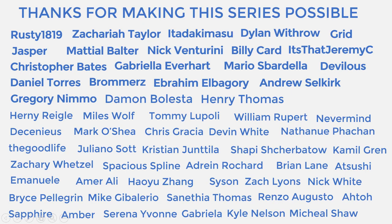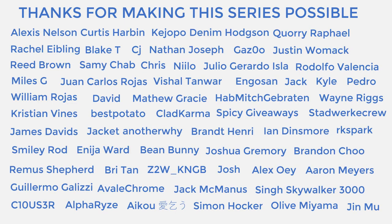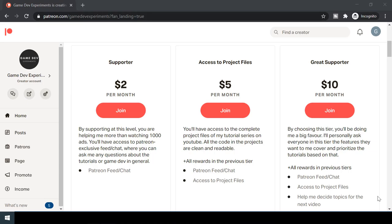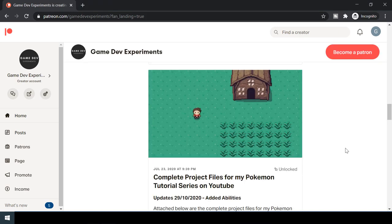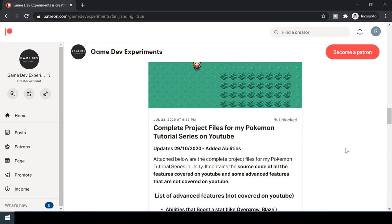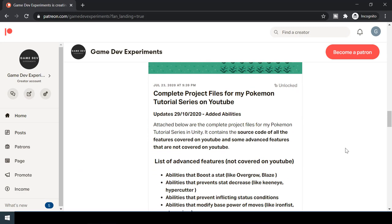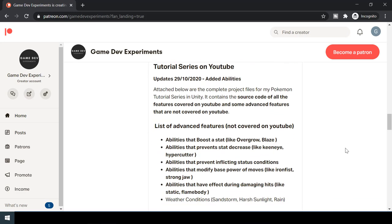Special thanks to all my Patreons for making the series possible. By becoming a Patreon, you can support me in the making of the series and get access to some cool rewards like the complete project files of the series, which also contains some advanced features that are not covered here.